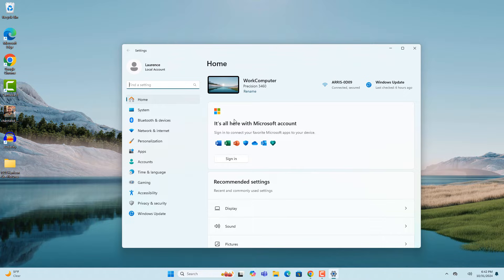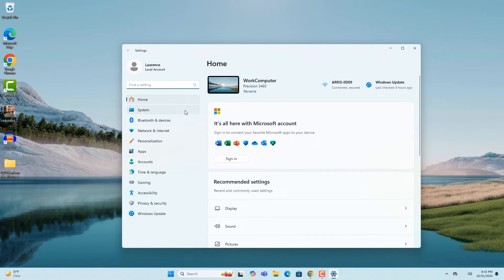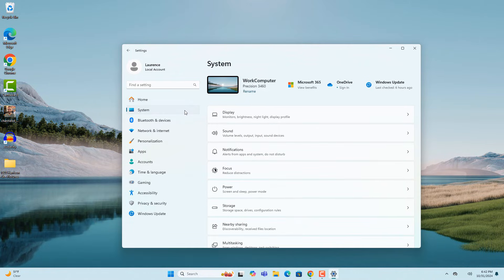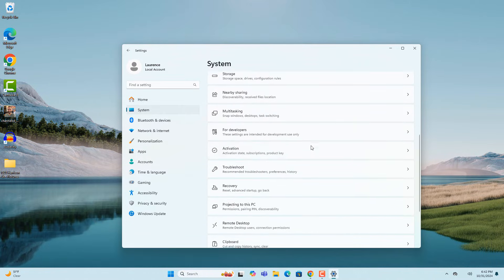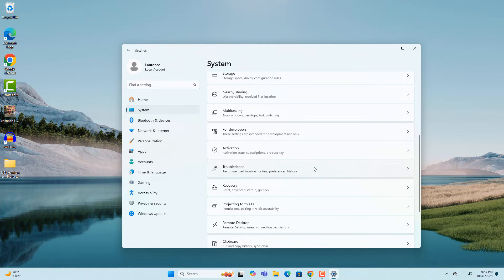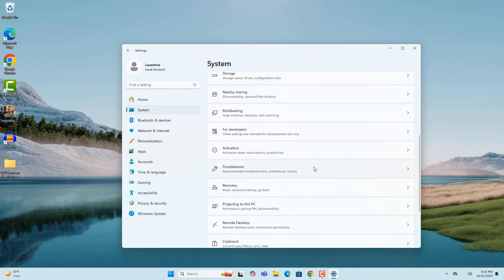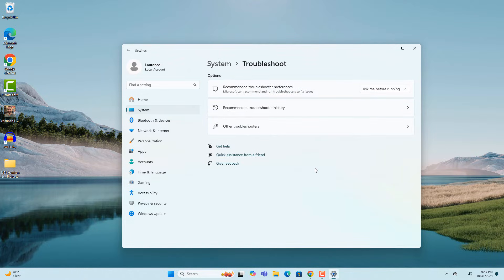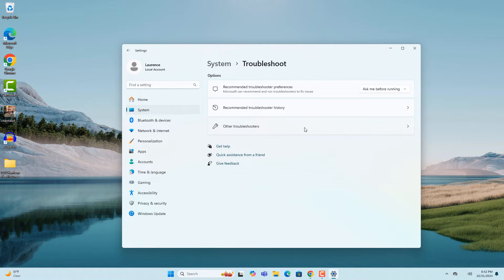Click on the system menu item on the left hand side. Scroll down the page and click on the troubleshoot menu item, then click on the other troubleshooters menu item.